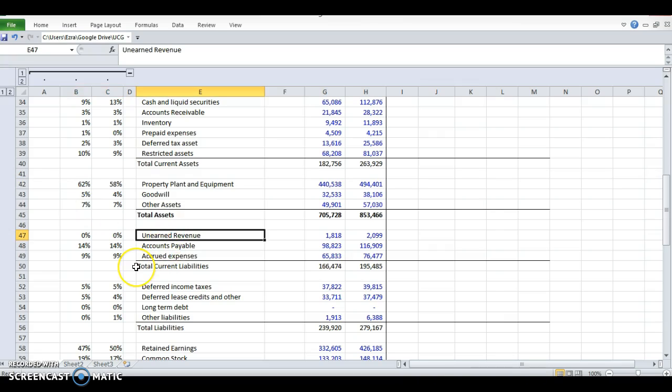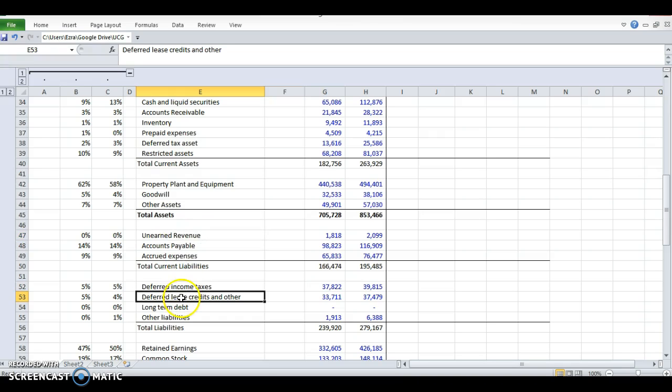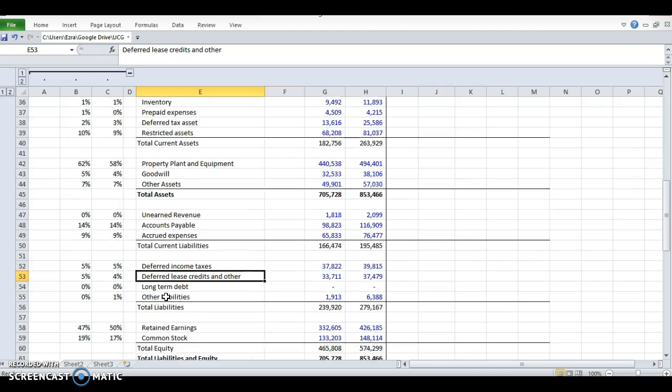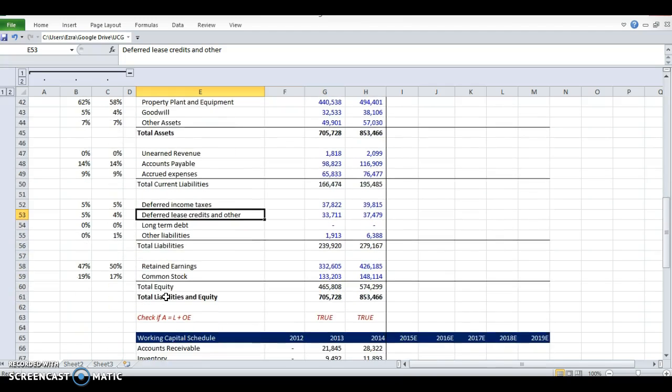Unearned revenue—this is revenue they haven't earned yet but they've collected on. Deferred taxes, deferred tax credits. These are all a little bit more complicated. You would really need to dive into the 10K to see what these are about. We're mostly going to skip these for the valuation.